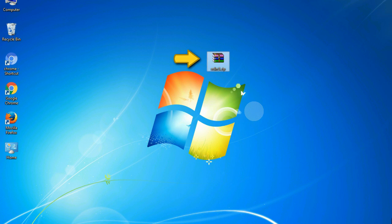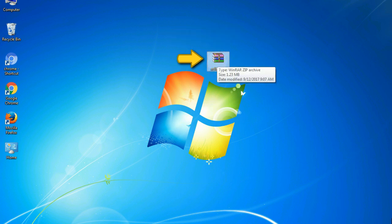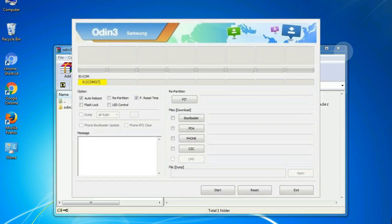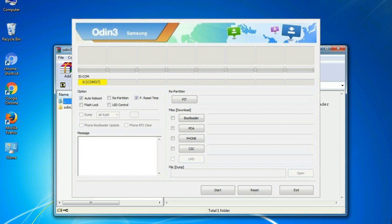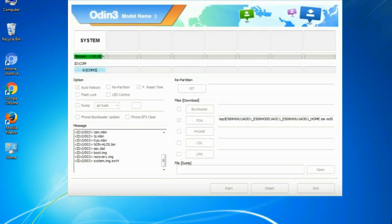Odin is a firmware flashing software developed and internally used by Samsung. It is believed that instead of being released by Samsung officially, the tool was leaked accidentally. Thanks to the leak, this effective tool is now widely used by Samsung users to flash firmware, recoveries, bootloaders, or modem files on Samsung Galaxy devices.